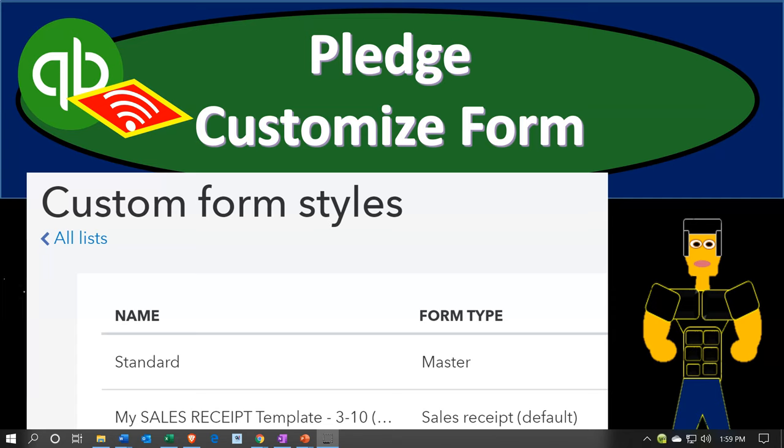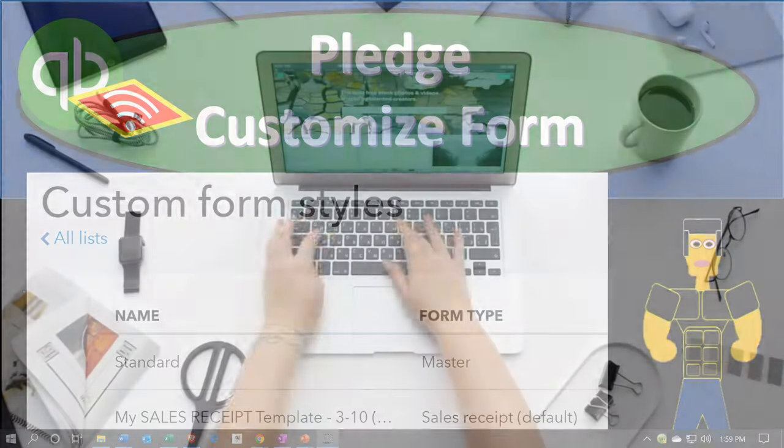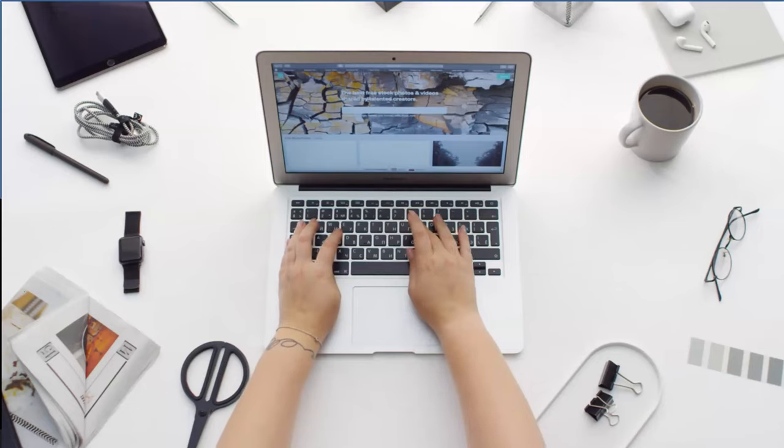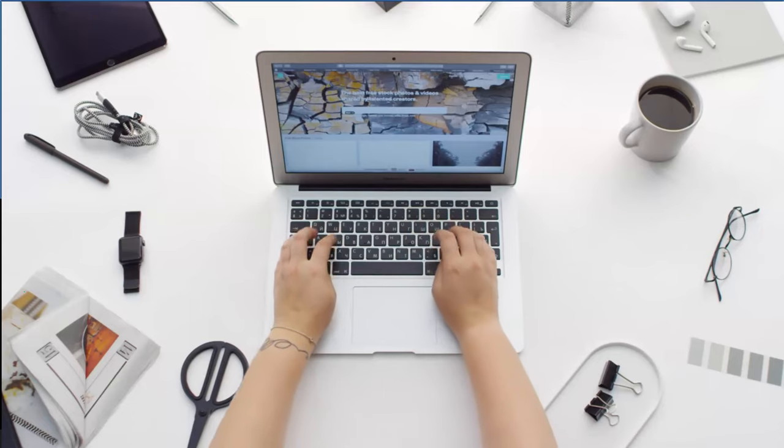In this presentation, we're going to make a custom pledge form from an invoice. In other words, we're going to take our standard invoice and convert it to a pledge form, the form that we will be used when someone makes a pledge to contribute in the future. Let's get into it with Intuit QuickBooks Online.